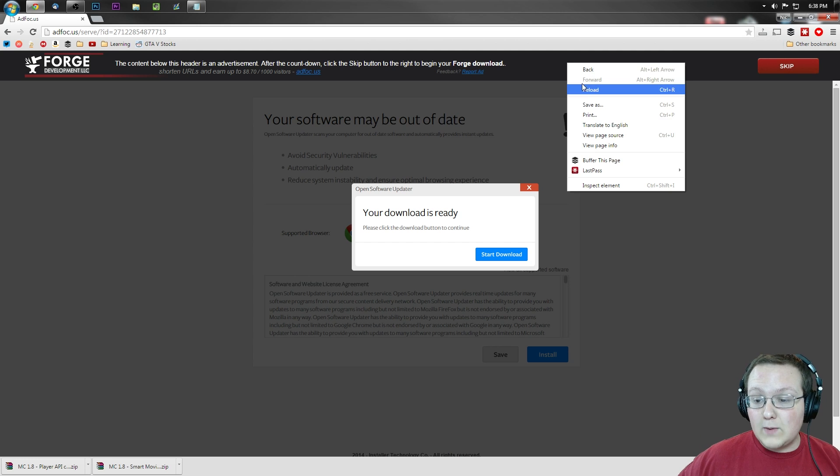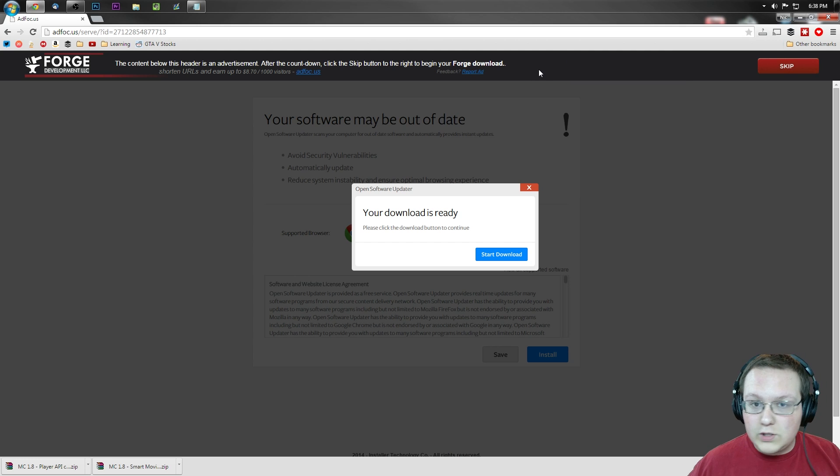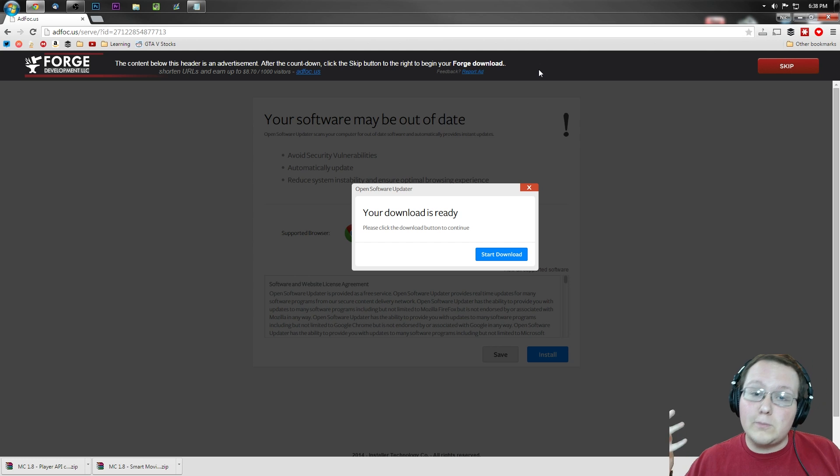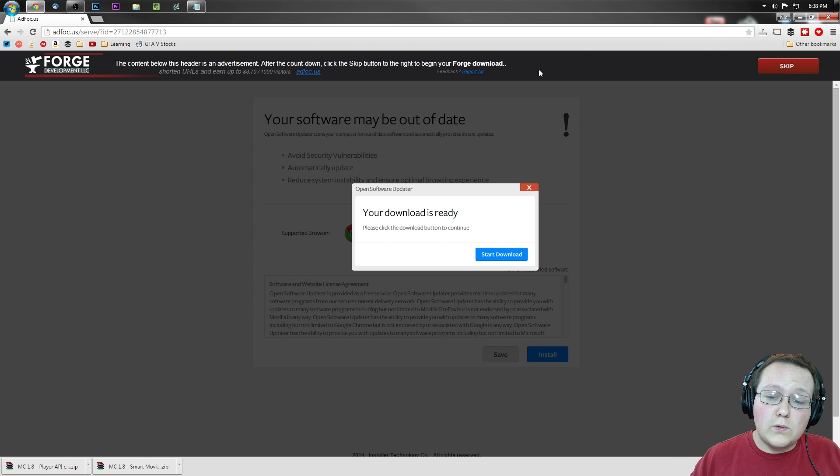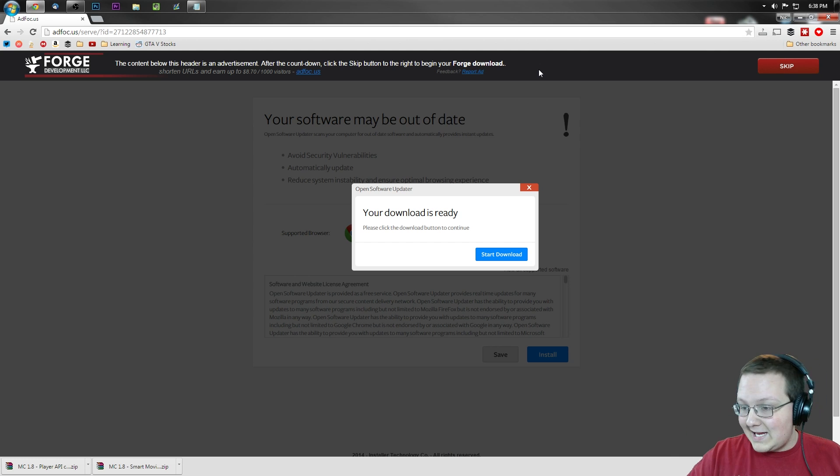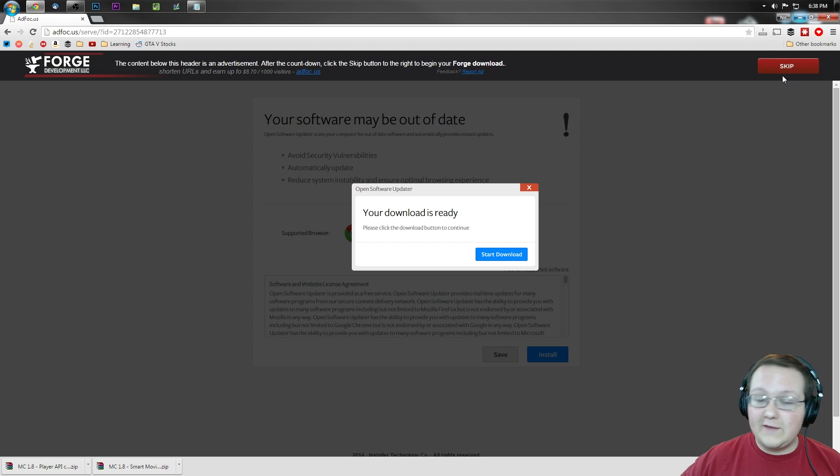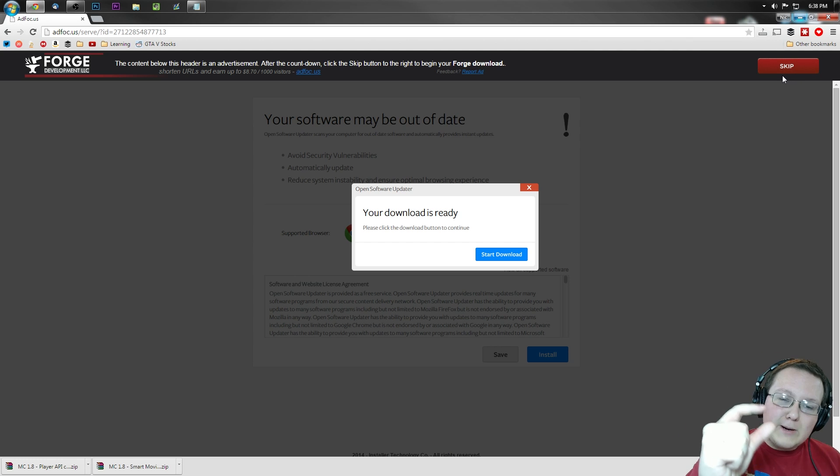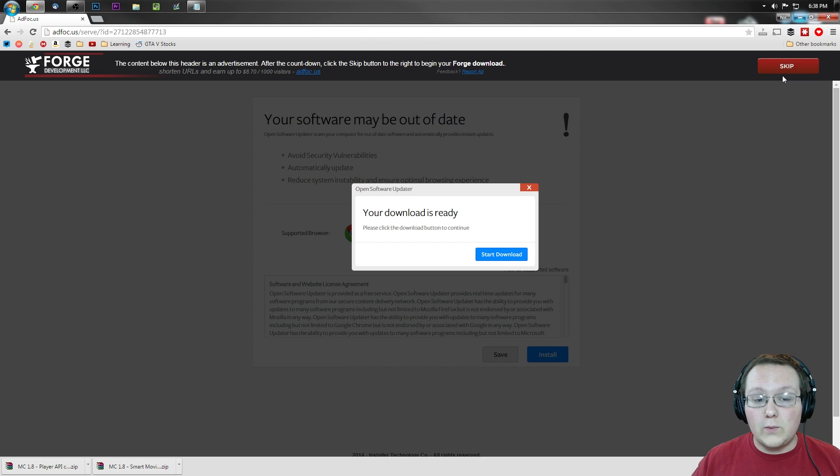However, if you have any issues, right click and reload usually fixes it. Also, google how to enable cookies on your browser if you have any issues. Go to the tutorials there. Bada bing bada boom. Come back and it should work for you. If it doesn't, there's nothing else I can do. AdFocus is something Forge has to use to make a little bit of money back for all of the work they put into their mods.